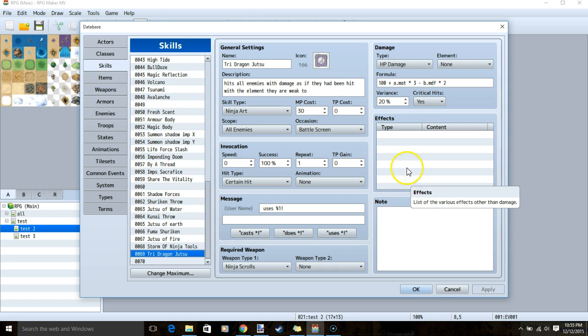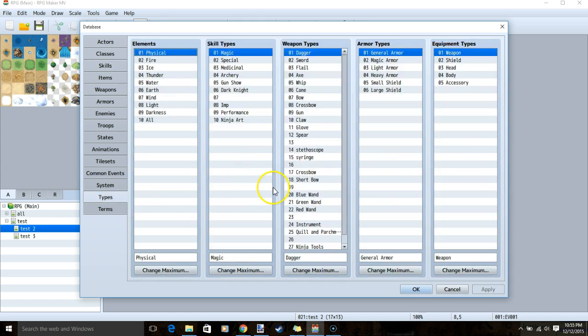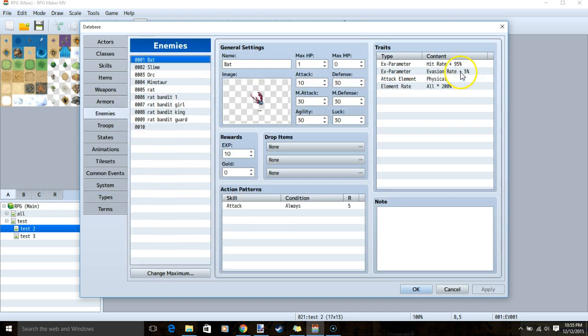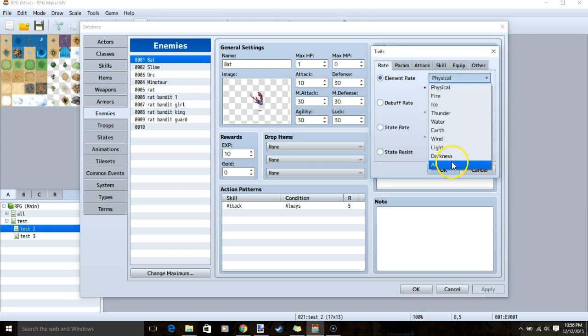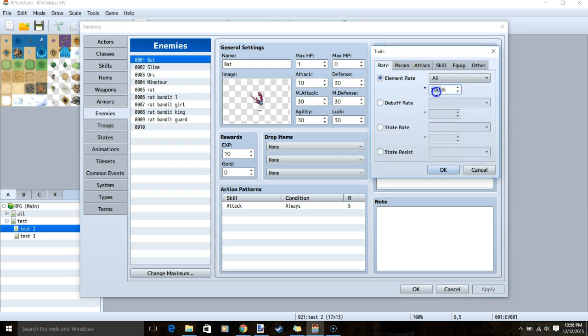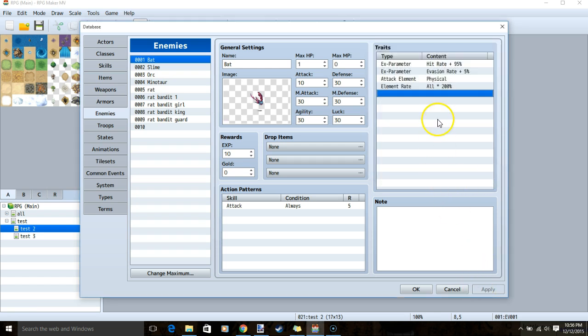We pull this off by going to our types, making a new element called all, and then under every enemy, we go to traits, double click a row, rate, element trait, go to our new all, and change our 100% to 200%. We click OK and apply.